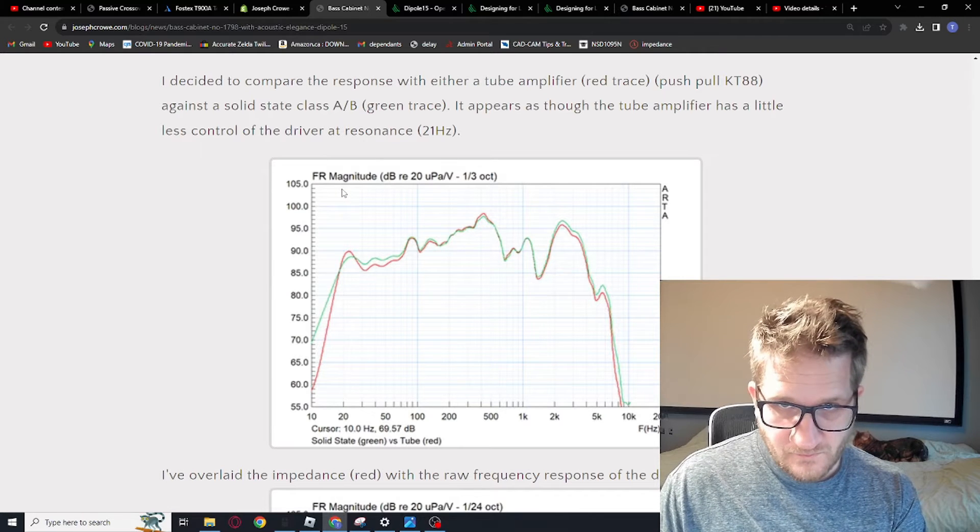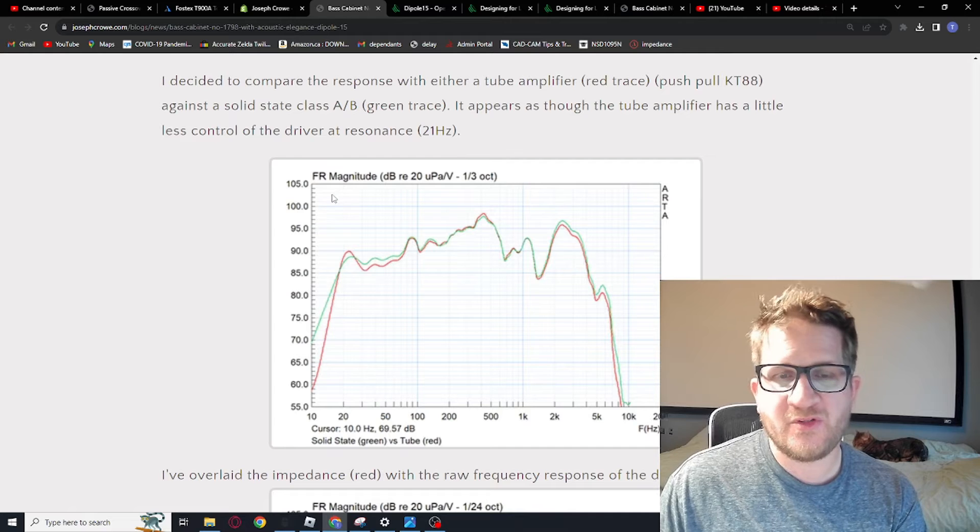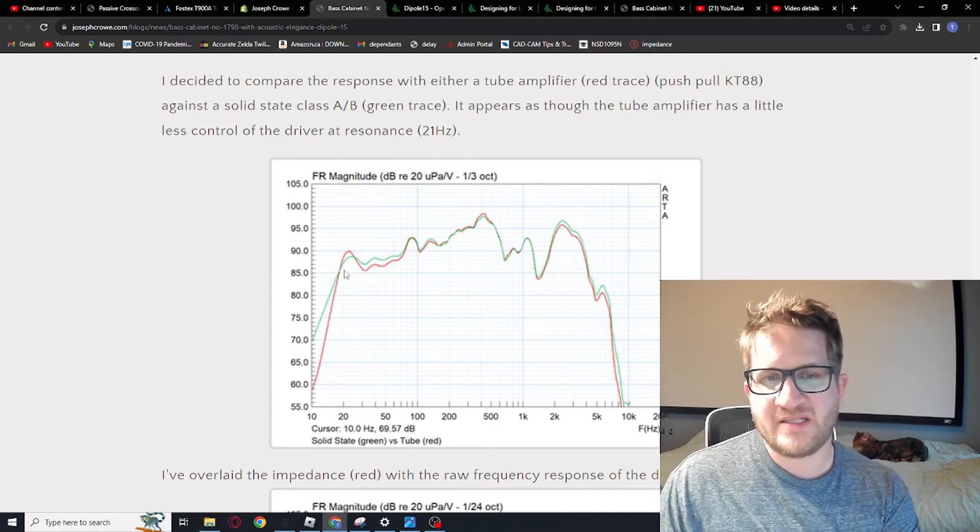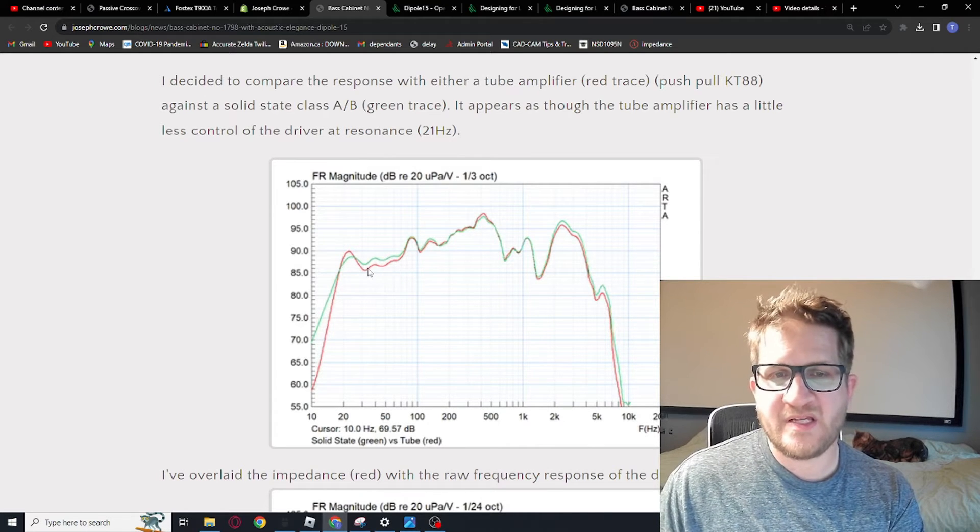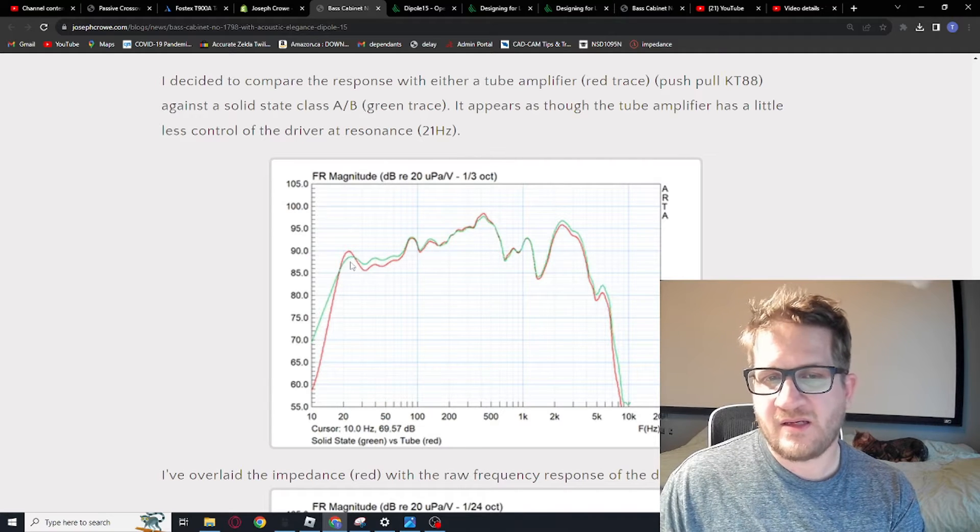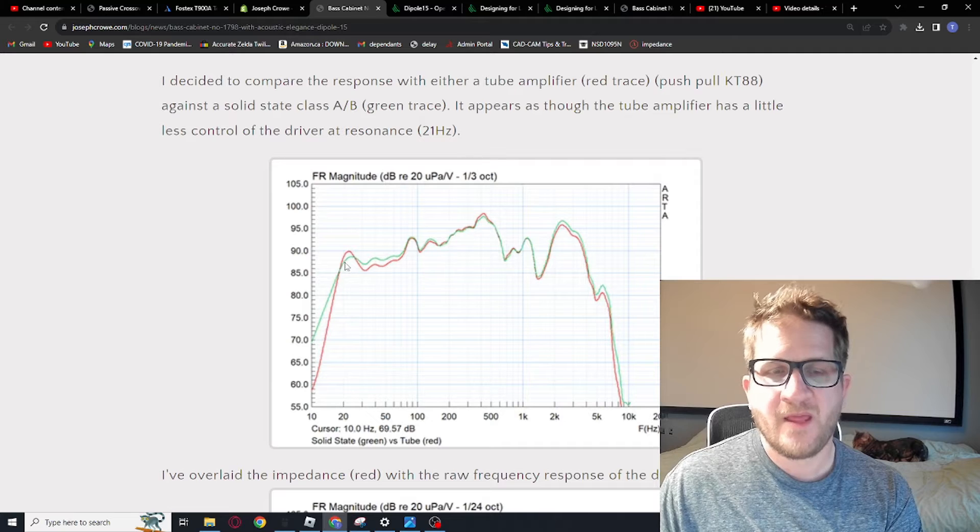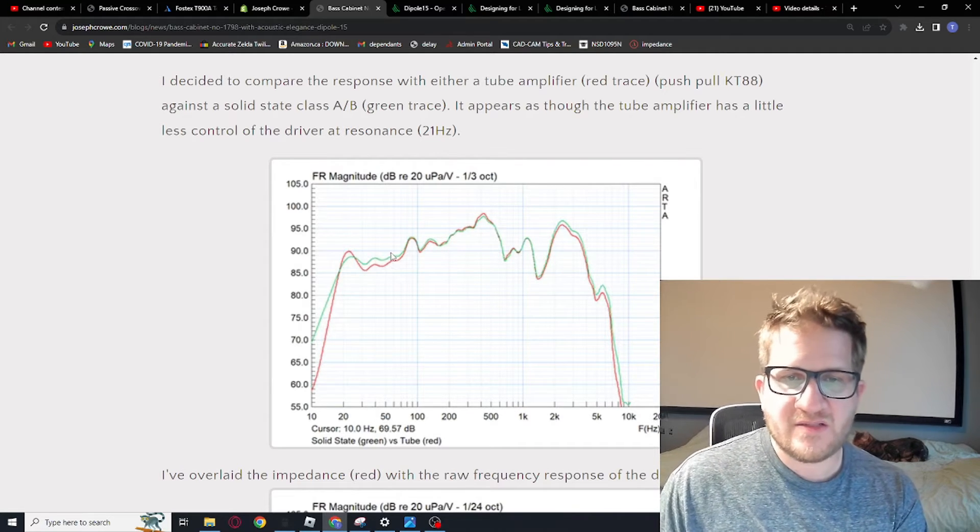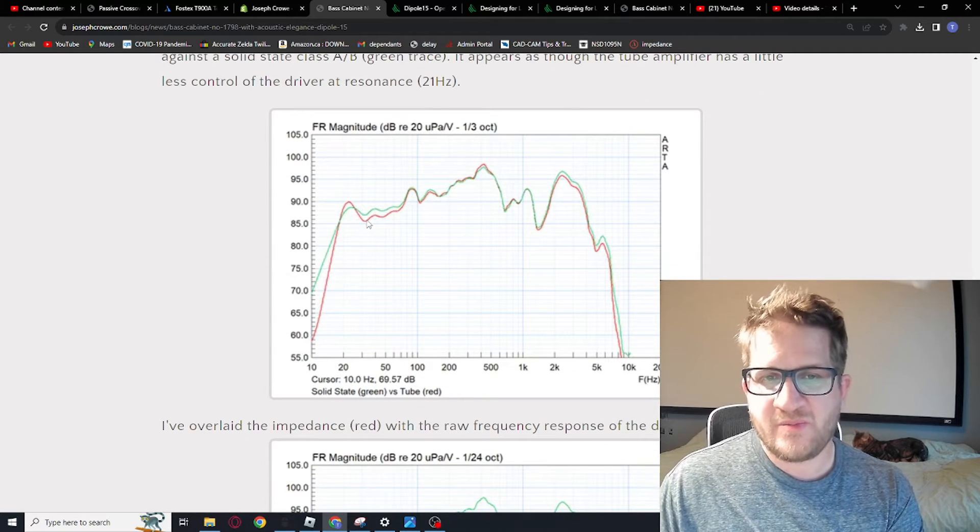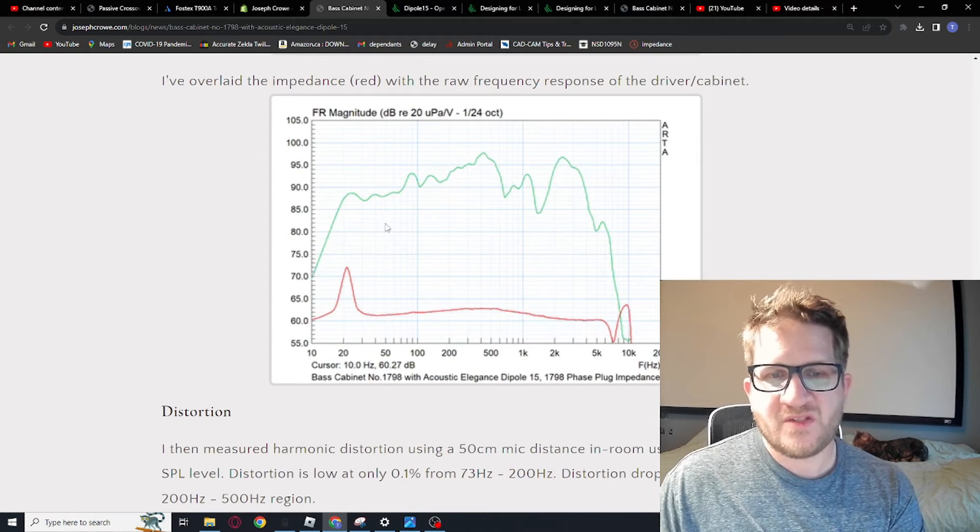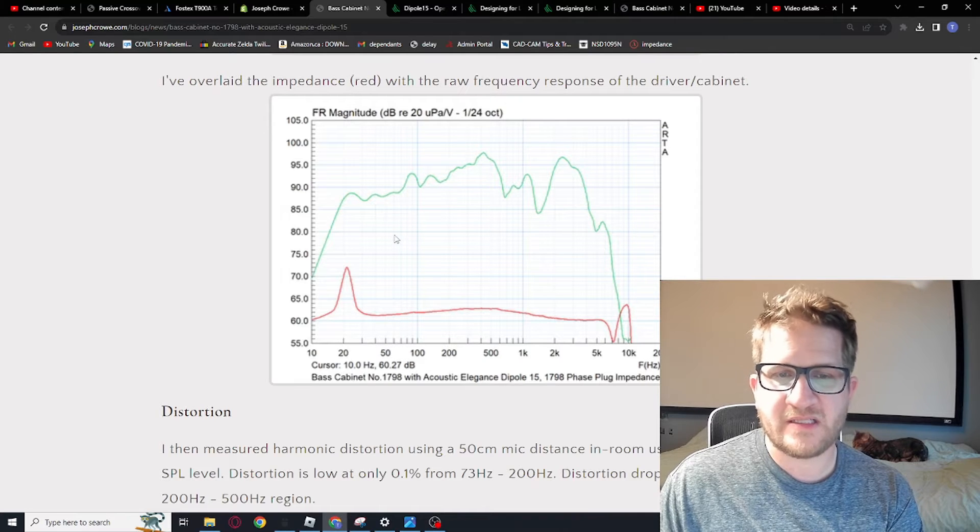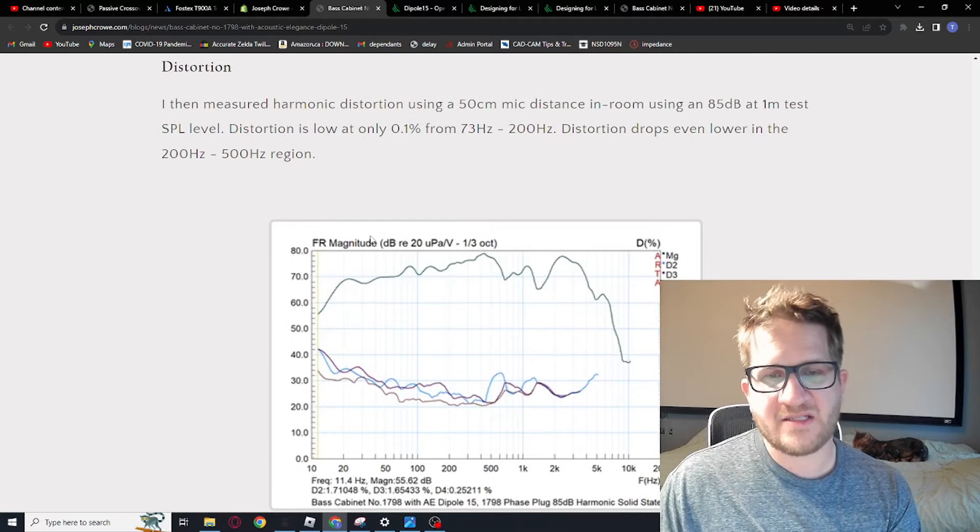So I measured the frequency response with a push pull tube amp and compared it against a solid state class AB. And so you can see the red is with the push pull tube amp and you can see it's a little under damped and kind of activates that FS of the driver a little more than we'd like to see. The solid state offers a little more base control, a little more output there. And so from what we can tell here, a solid state would be optimal for this particular woofer. So just doing an overlay with the impedance and red, and then the raw frequency response is shown there.